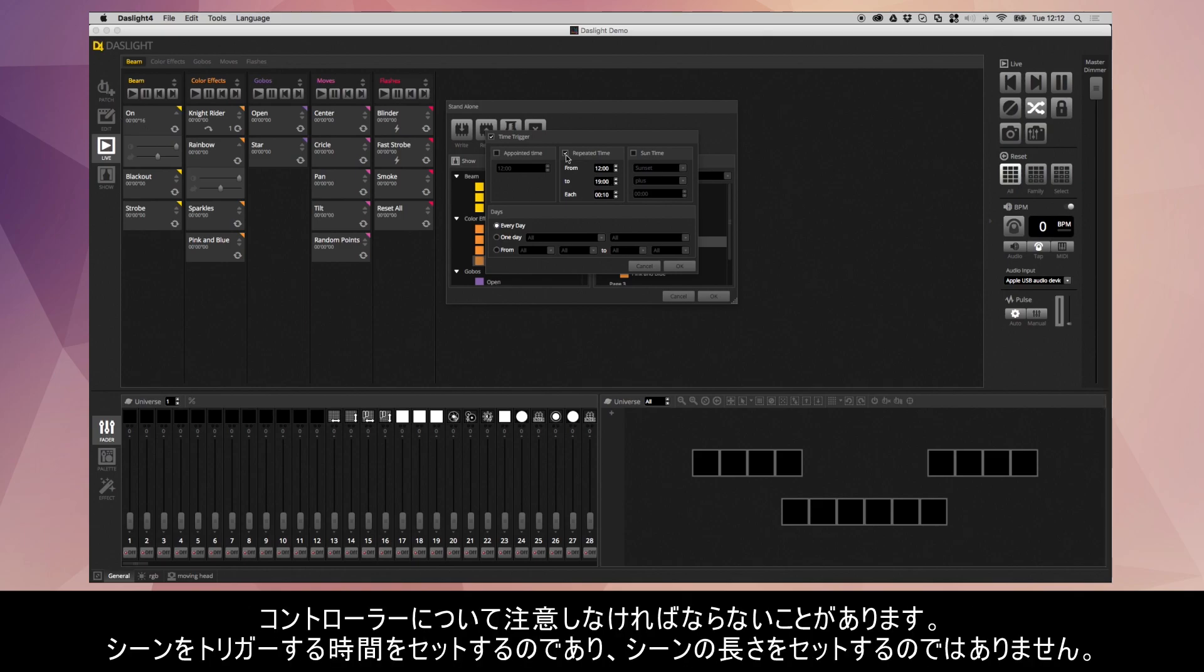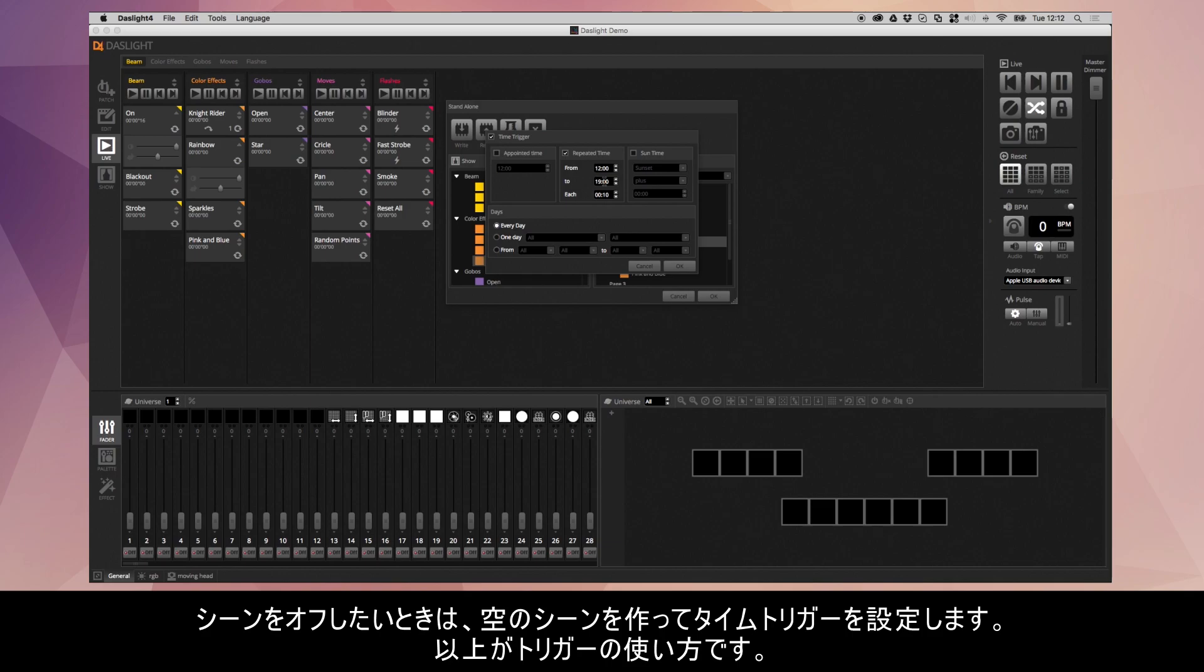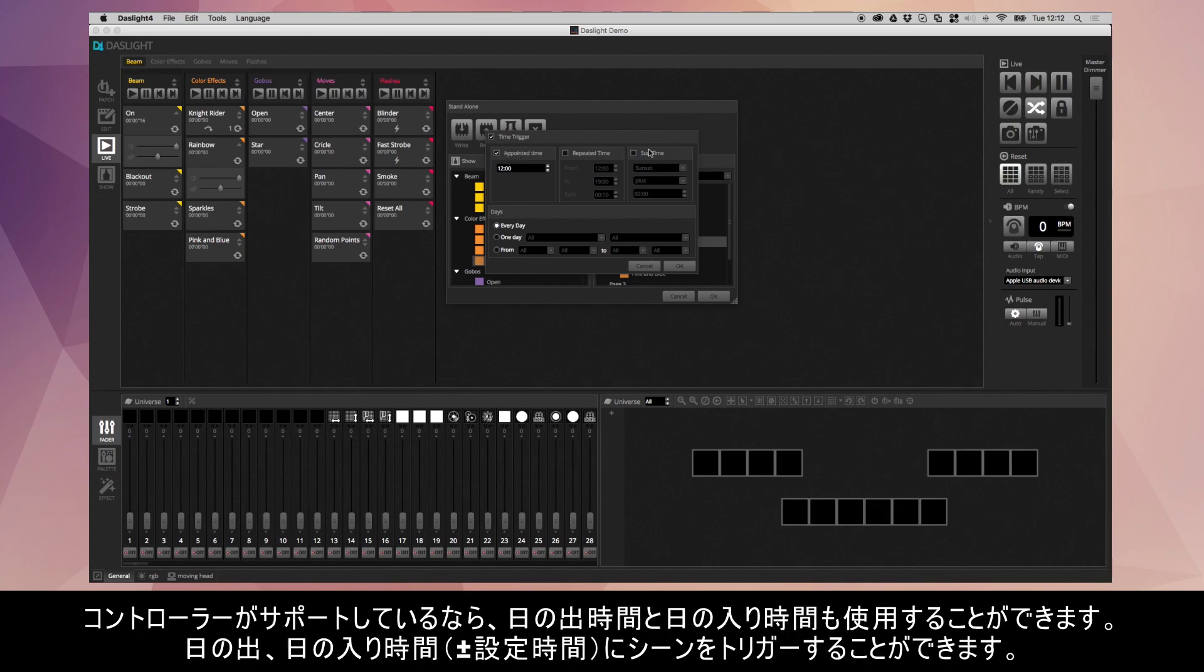One important note I should make about the standalone control is that you always have to have a scene playing. You can't have a scene start at a certain time and then finish at a certain time. This isn't going to play the scene between 12 and 7. What it's going to do is re-trigger the scene between the hours of 12 and 7. If you want to switch a scene off, then what you need to do is create an empty scene and then assign an appointed time trigger to that scene. That's just an important area where a lot of people go wrong sometimes.